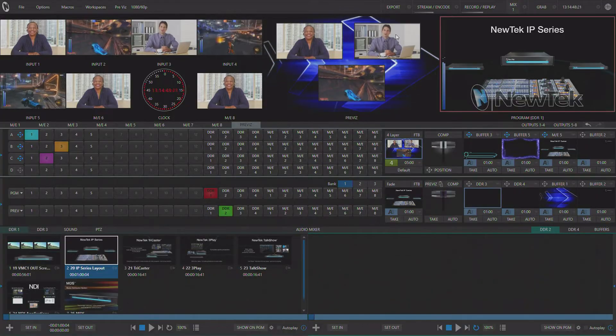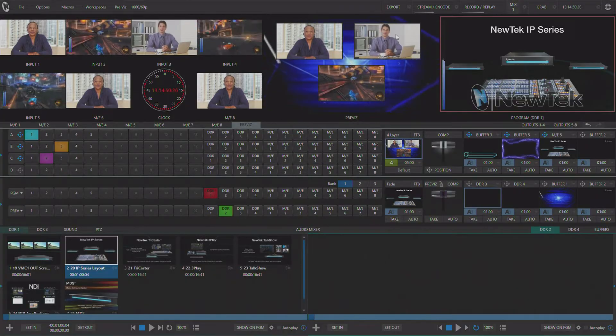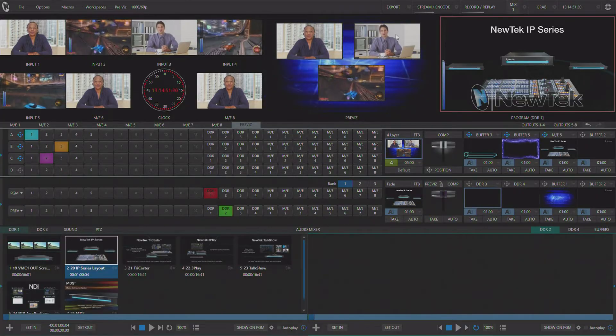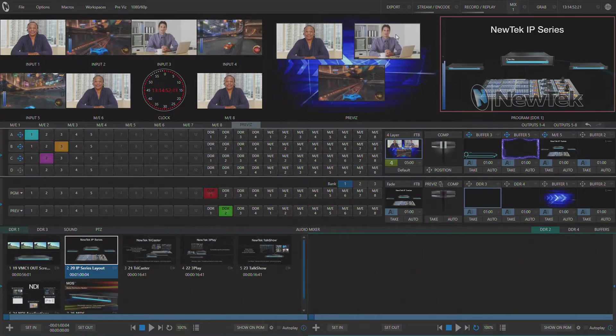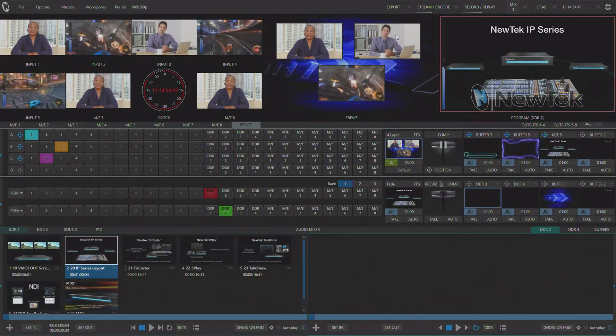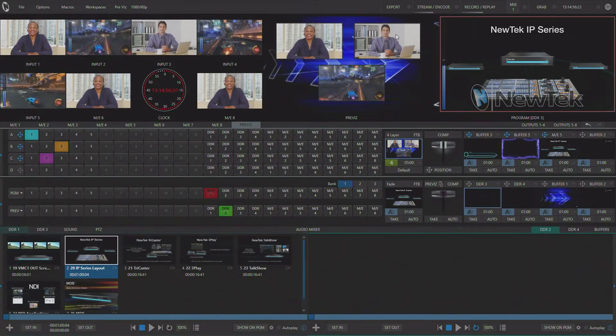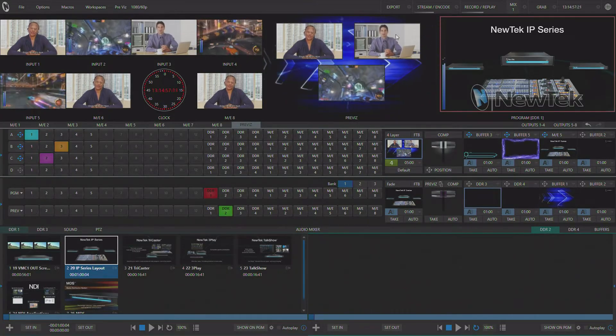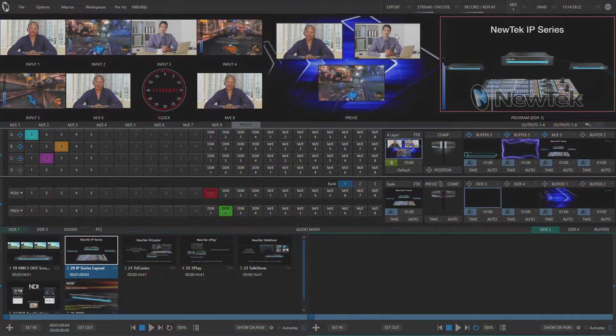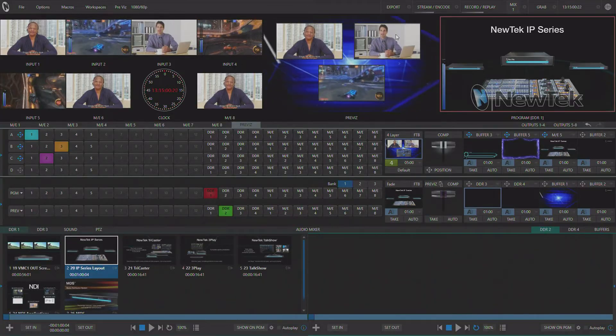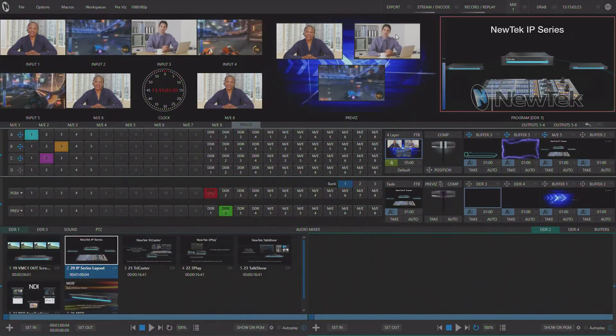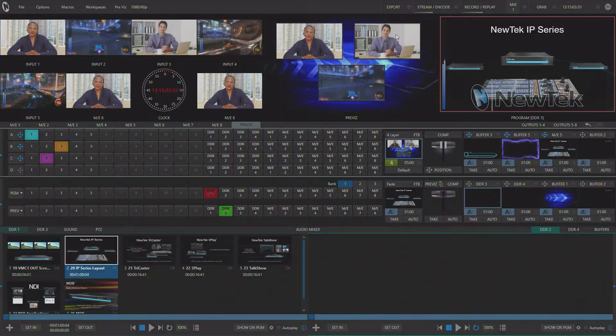The nice thing about the PreViz feature in your live production system is that when you create an effect in PreViz and then move it over to an ME it doesn't overwrite any of the sources you've already selected for that ME. Another way to think about PreViz is to think about it like a normal copy paste clipboard you use on your computer. It allows you to copy effects into the clipboard and then paste them into the other ME's.